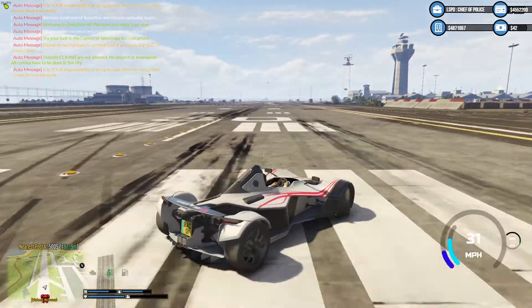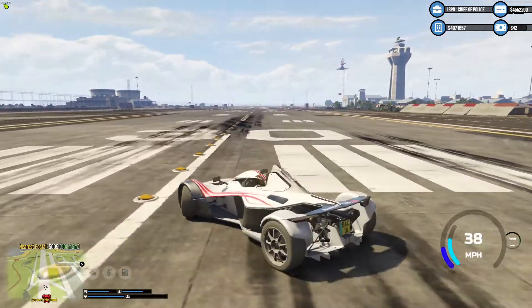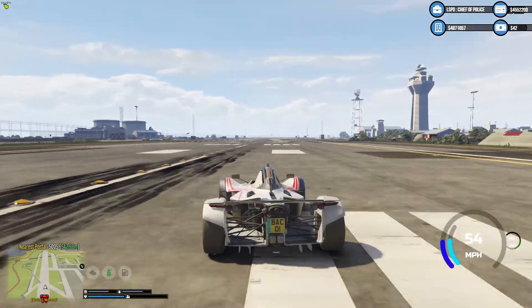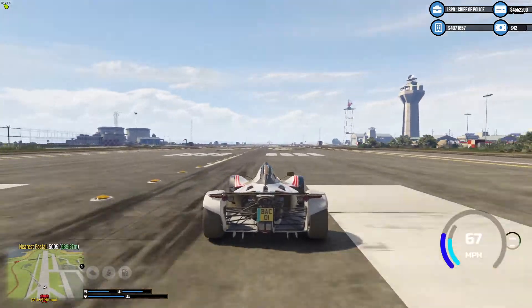We have now got our new car HUD installed and set up how we want it.